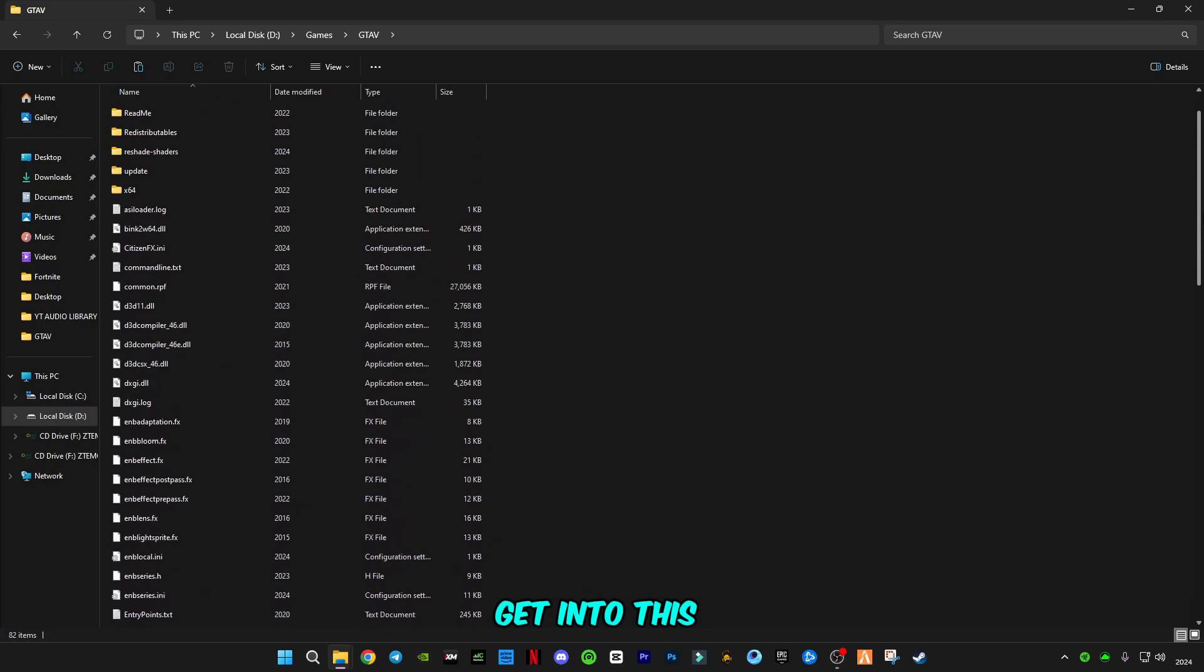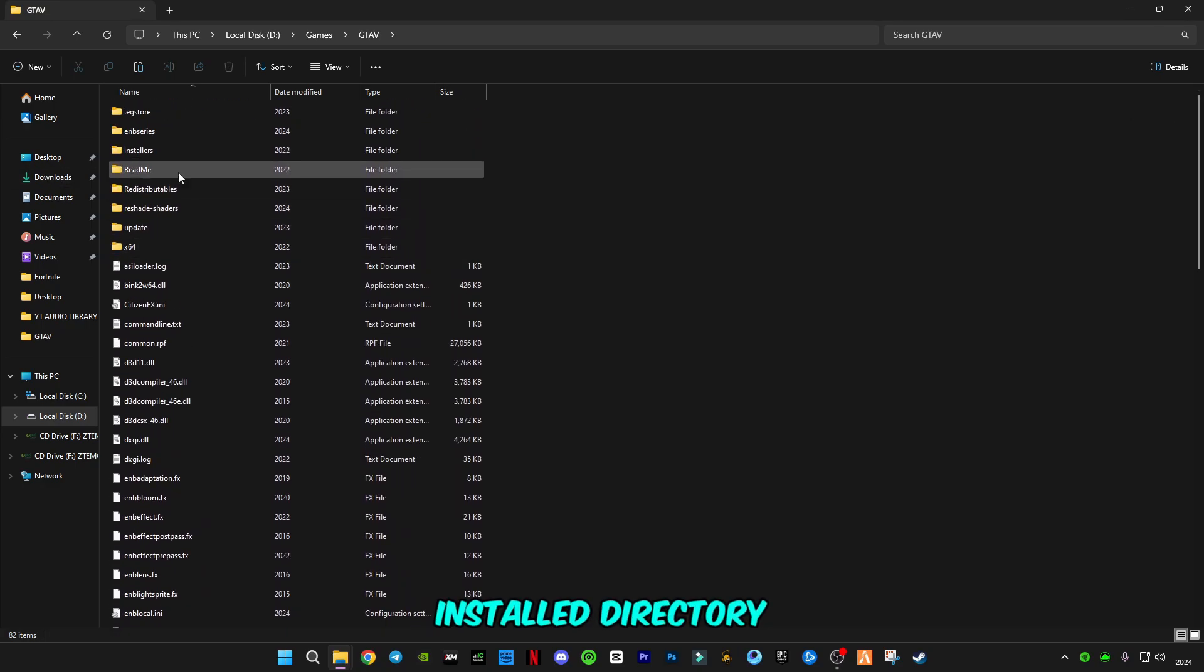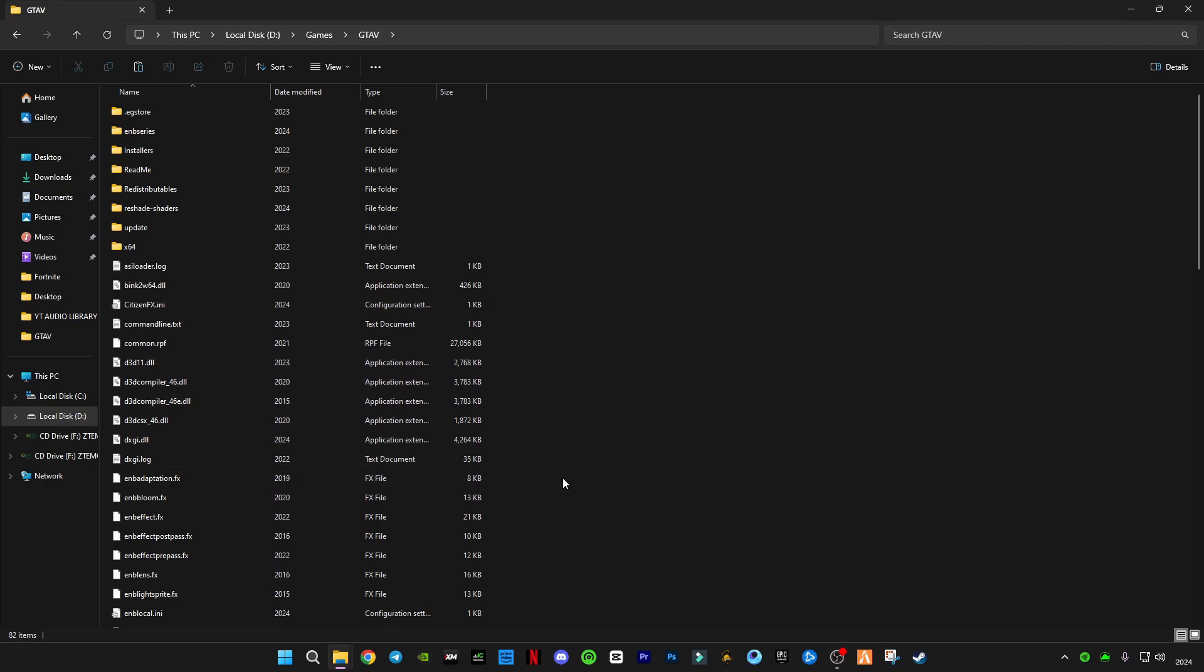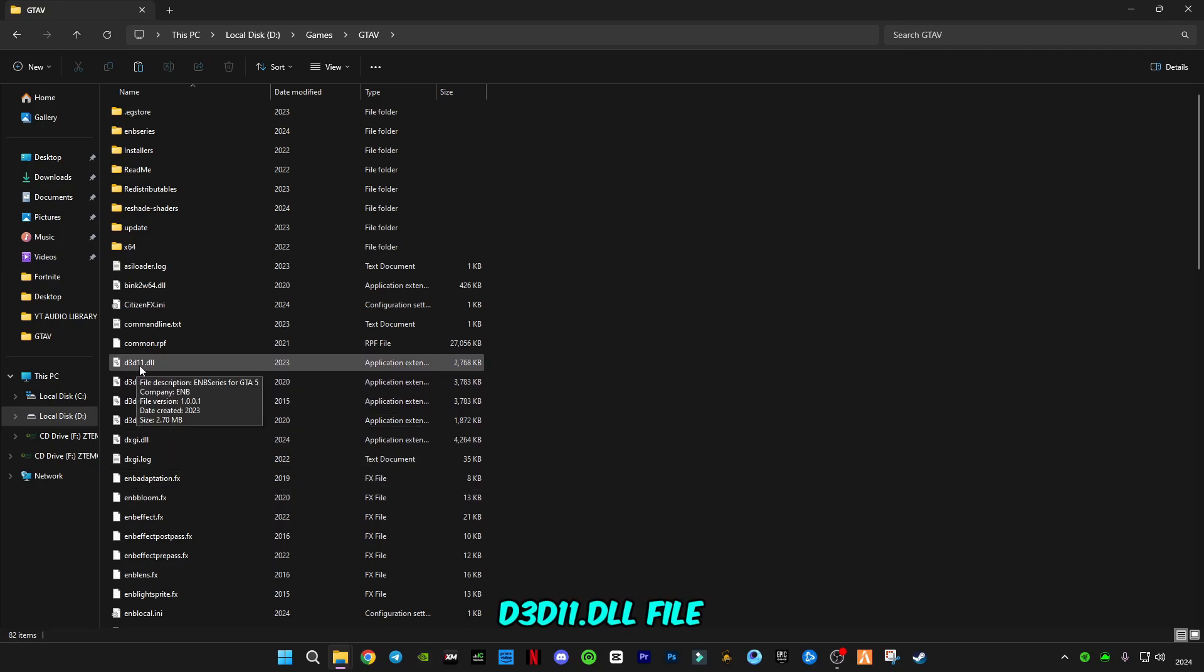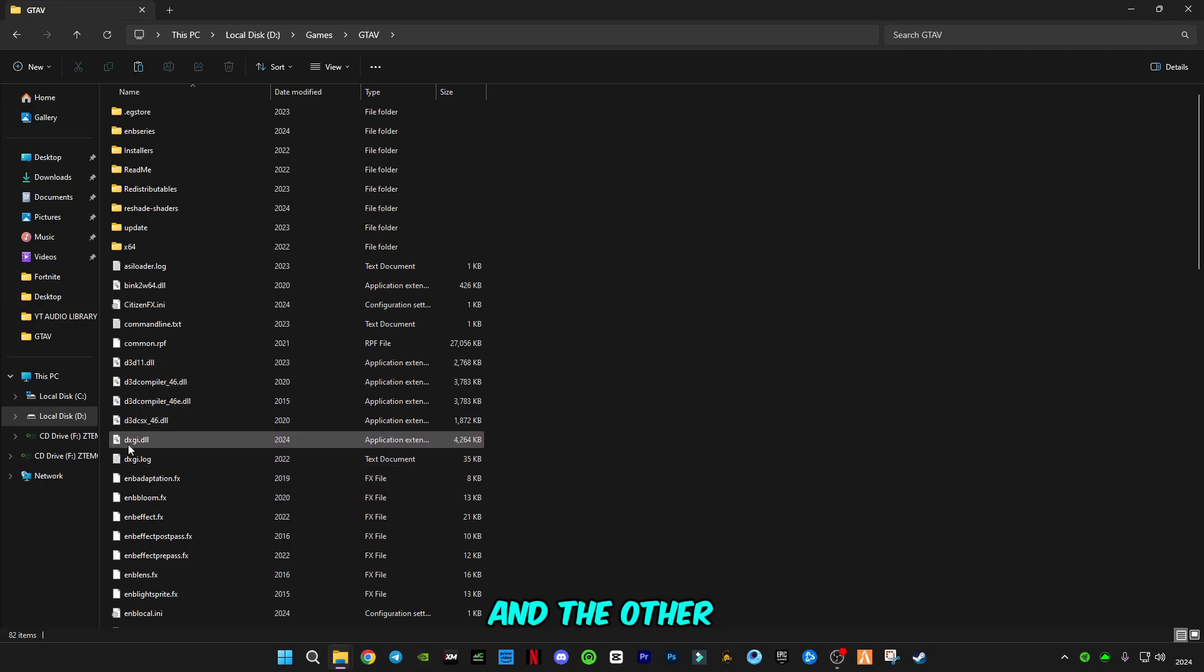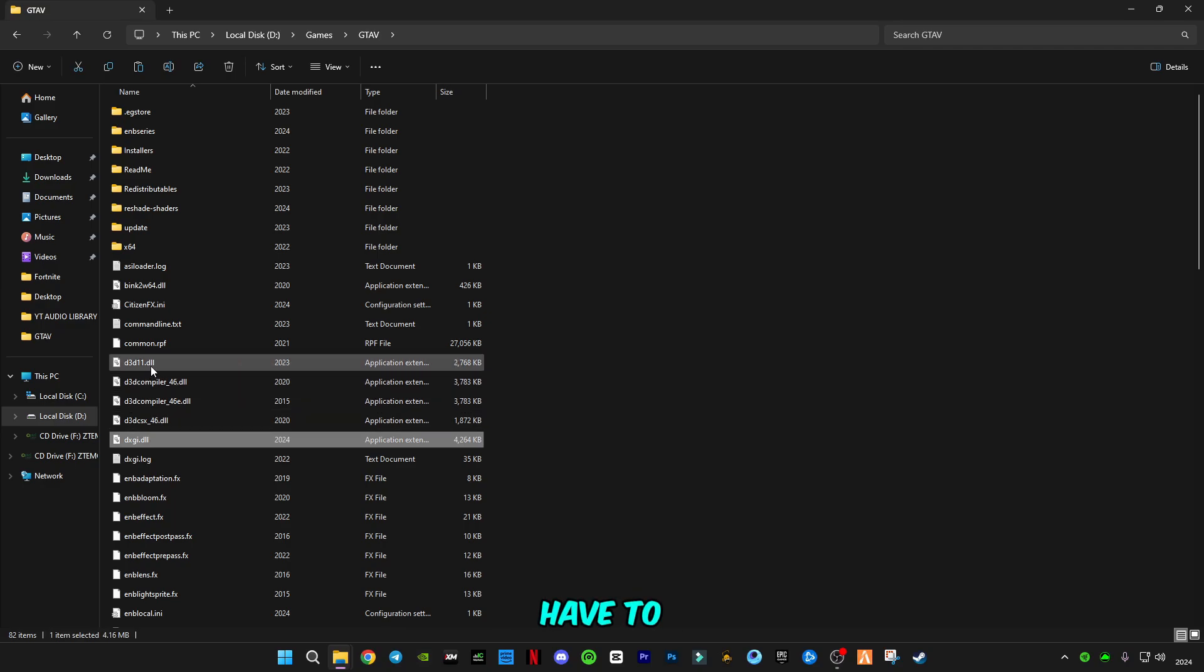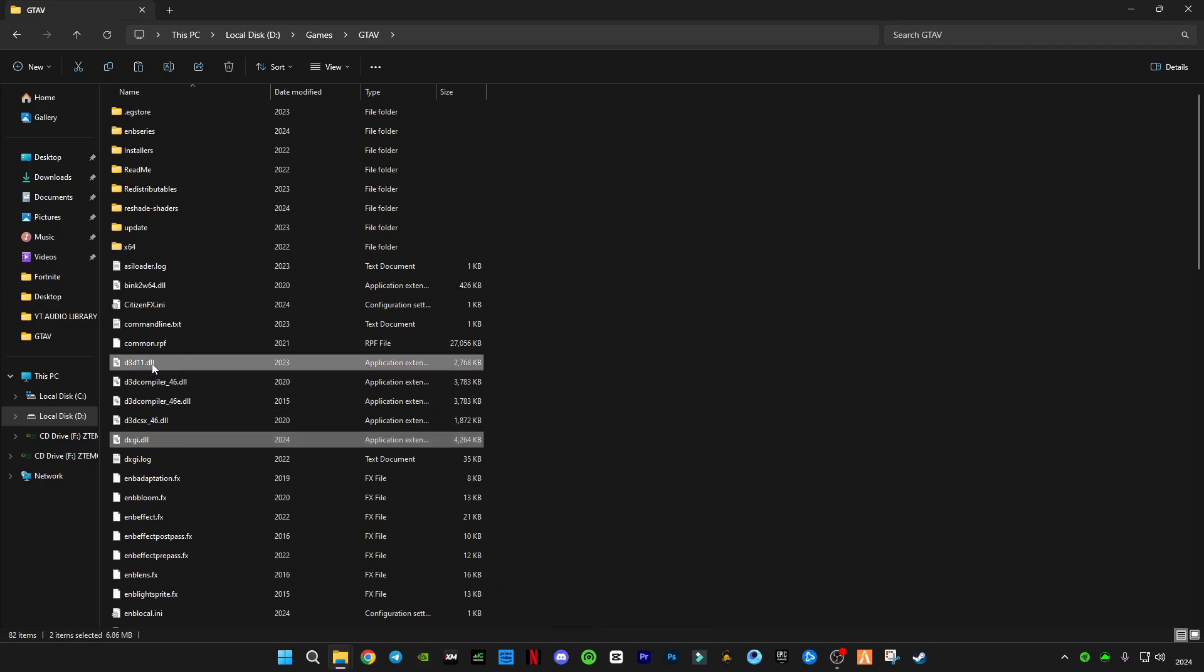In order to do that, you have to go to GTA5 install location where you have installed GTA5. After you get into the GTA5 directory, you have to find d3d11.dll file and the other one is dxgi.dll file. You have to copy both of these files.